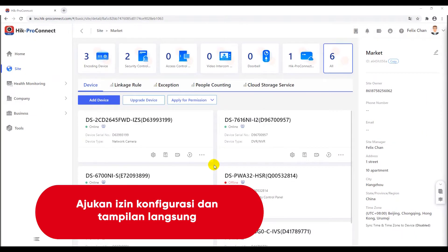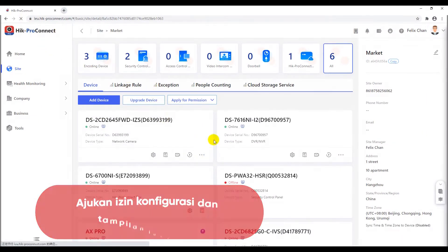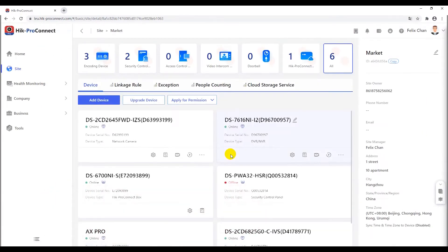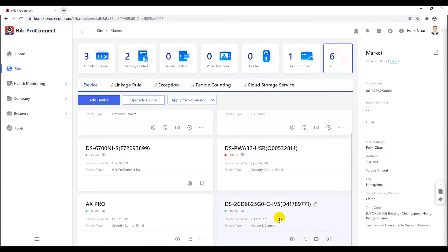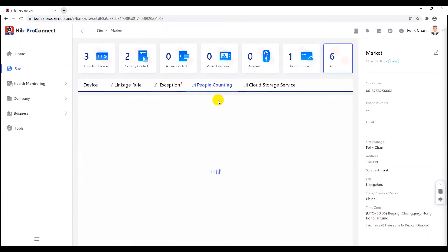After the permission is authorized, refresh the site page and check the live view and configuration permission. Then, you can find device in the people counting page.